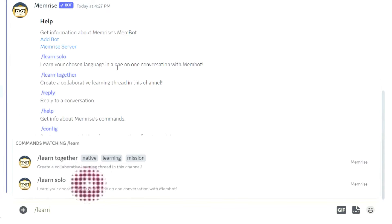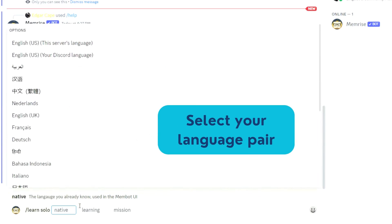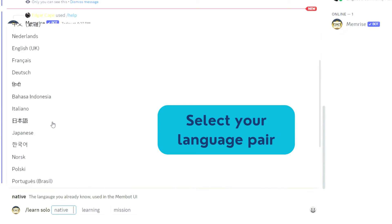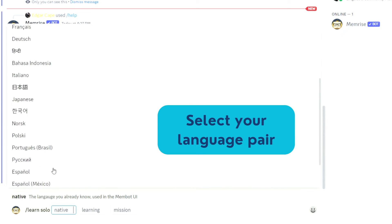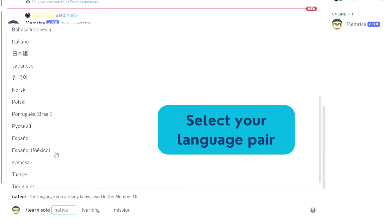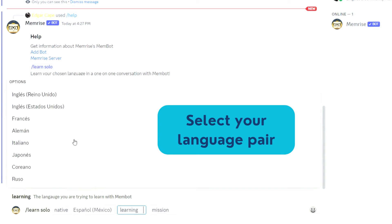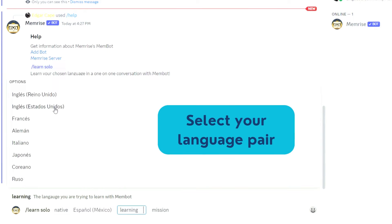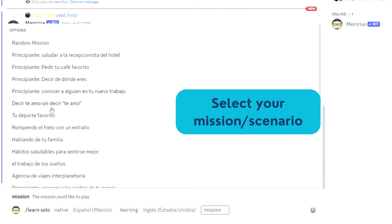To use the LearnSolo option, just type the command, select your native language, then the language you're learning, and the mission you want to practice.